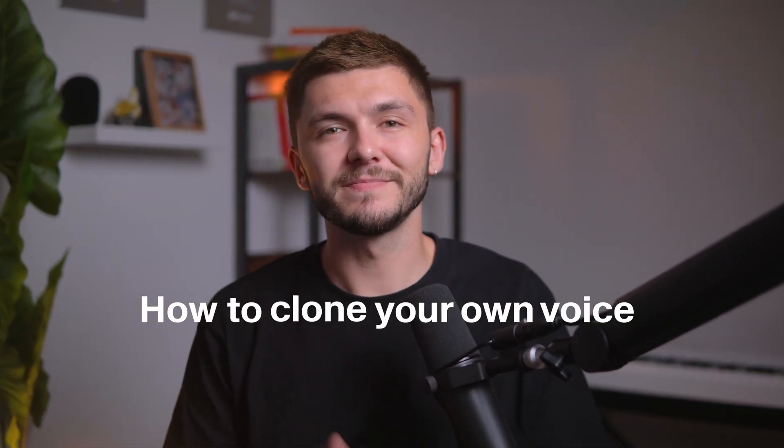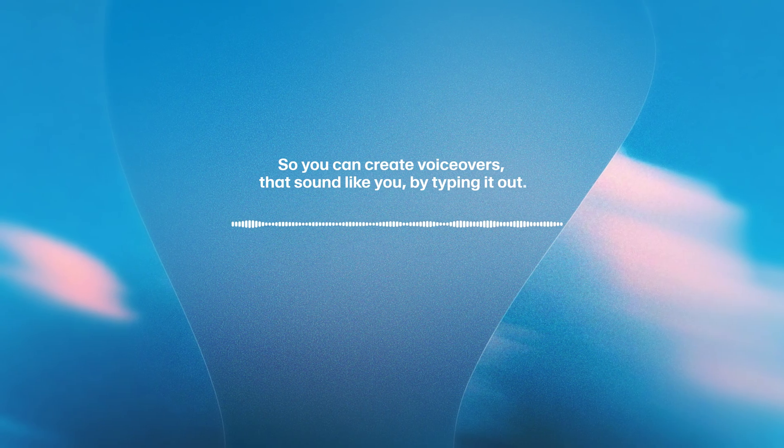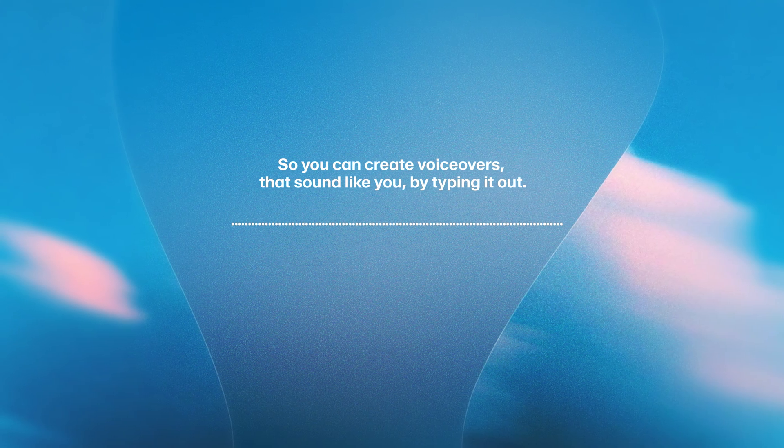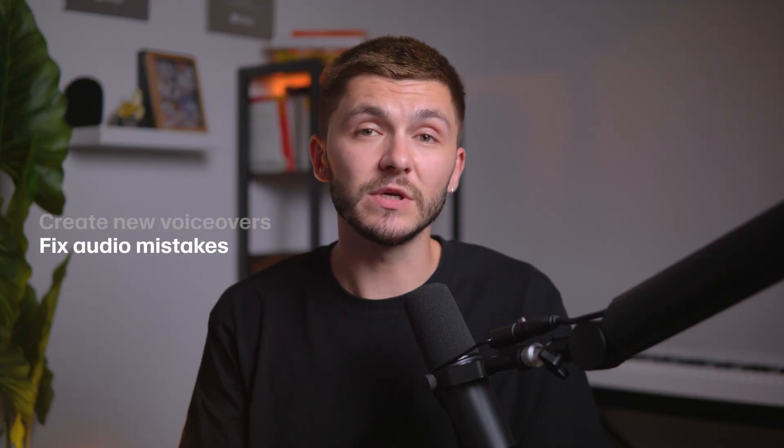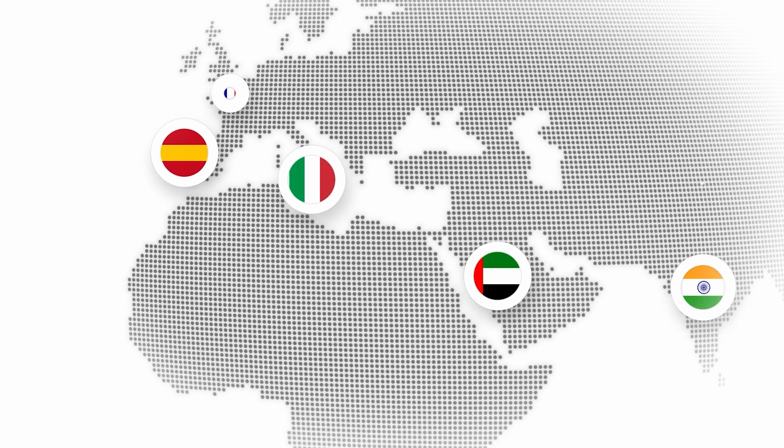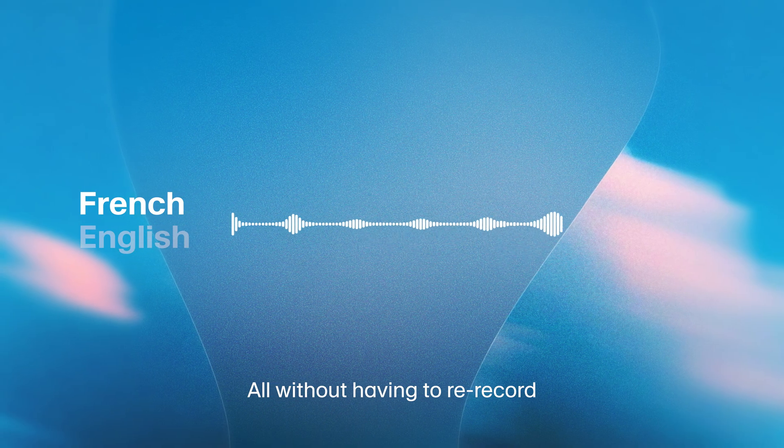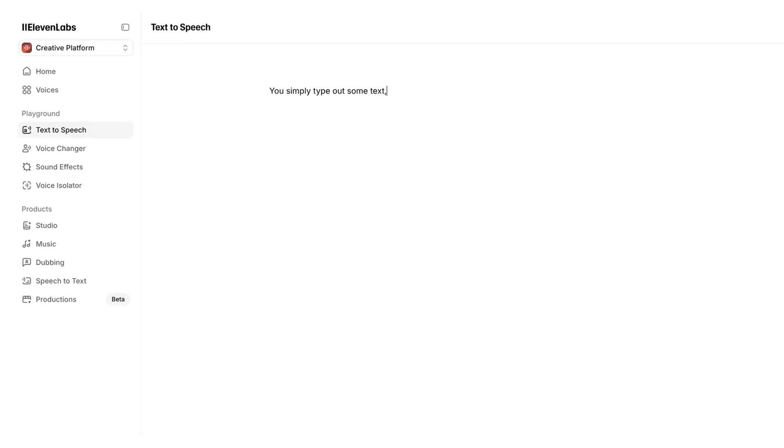In this video, you're going to learn how to clone your own voice so you can create voiceovers that sound like you by typing it out. Voice cloning means you can create new voiceovers that sound just like you, fix mistakes in content you've already recorded, or speak an entirely new language. You simply type some text and generate.